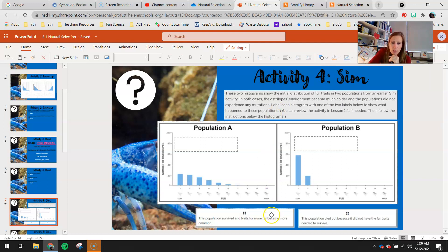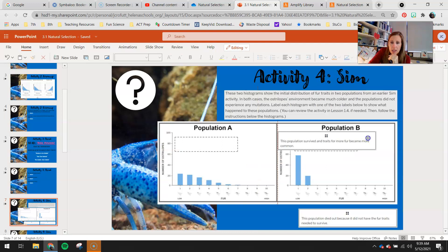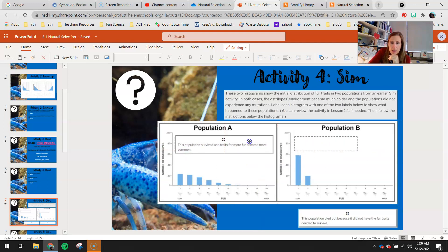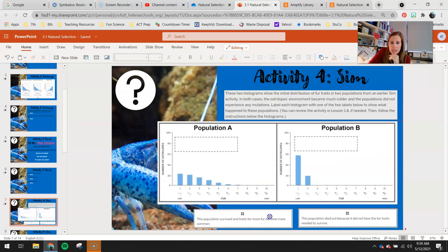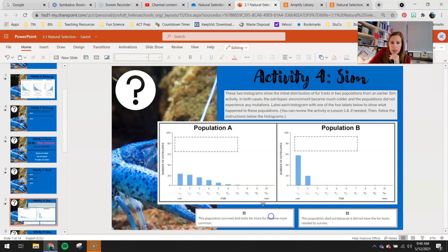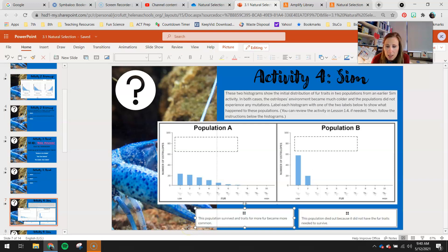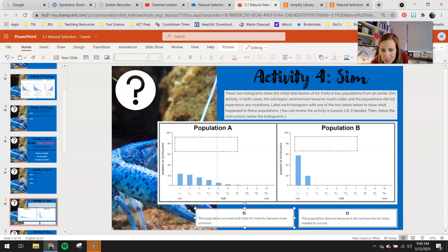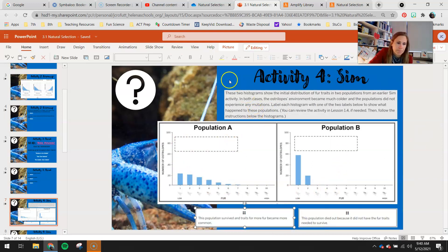Label each histogram with one of the two labels below to show what happened to these populations. You can review the activity in Lesson 1.4 if needed, then follow the instructions below the histogram. You have these two labels here that you can click and drag to either one of those boxes. So pick which one is correct and then drag it to the correct spot on those graphs. This one reads, this population survived and traits for more fur became more common. This one was, this population died out because it did not have the fur traits needed to survive. So pick which one these two go to. Remember, both of these populations were exposed to a much colder environment.